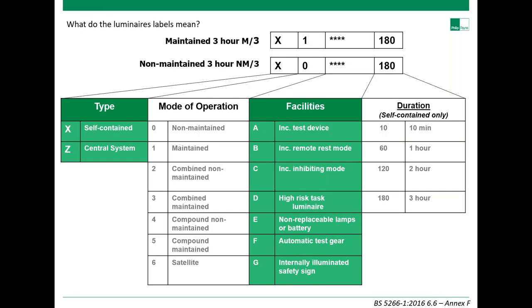What do luminaire labels mean? Manufacturers package their products in accordance with a labelling system. Looking at the columns: type X denotes self-contained. For example, a self-contained DALI non-maintained product with a three-hour duration would read X, 0, A, B, C, F, 180. Three hours is the norm in the UK and parts of Europe. The duration of emergency lighting must be decided before detailed design is commenced — EN 1838 specifies one hour minimum, but BS 5266 Part 1 expands this, stating one hour should only be used where premises are immediately evacuated on power failure and not reoccupied until the system is back to full capacity, which would delay reoccupation for many hours.